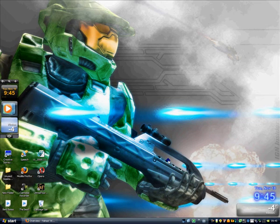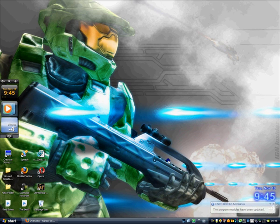Hey guys, this is Attila 359 again, and in this video tutorial I'm going to show you how to customize your desktop to look cool.